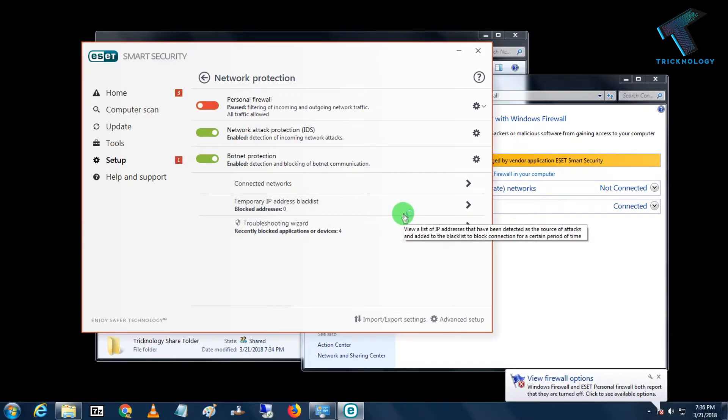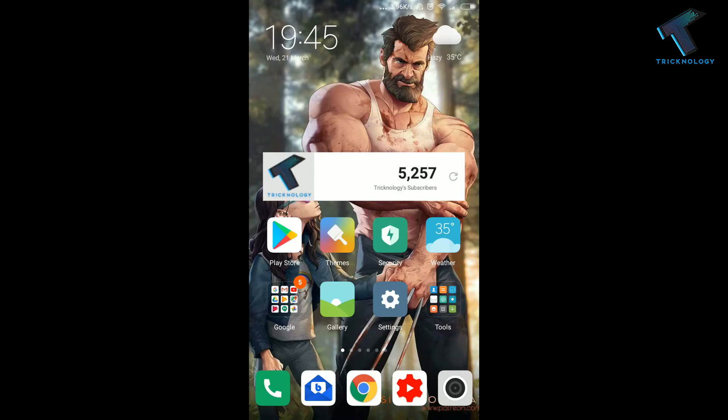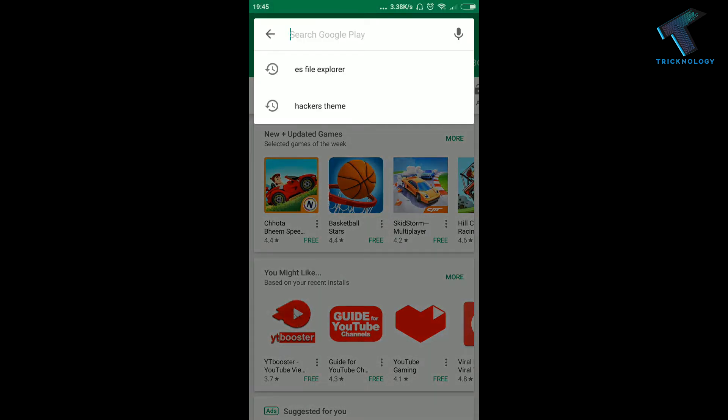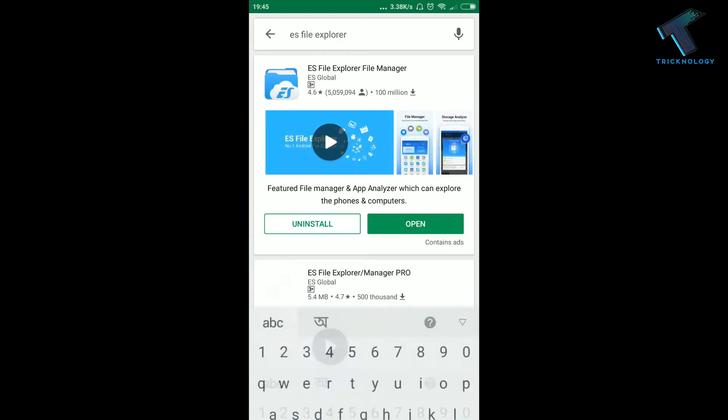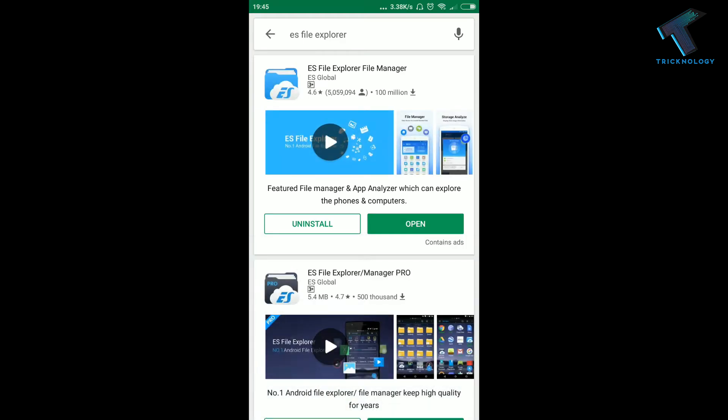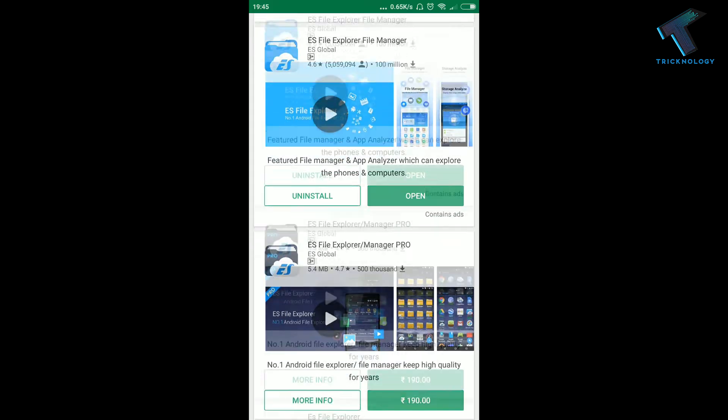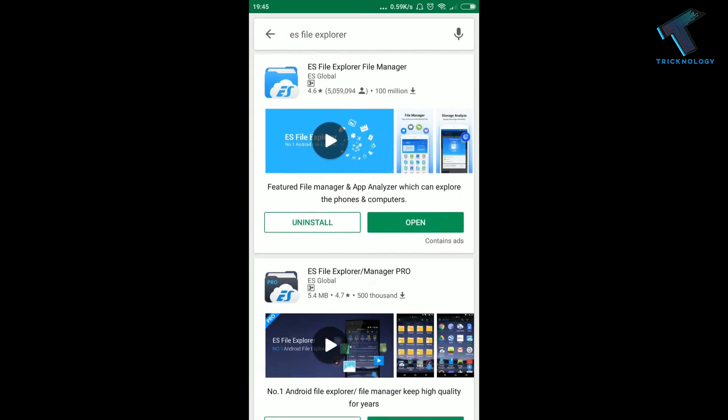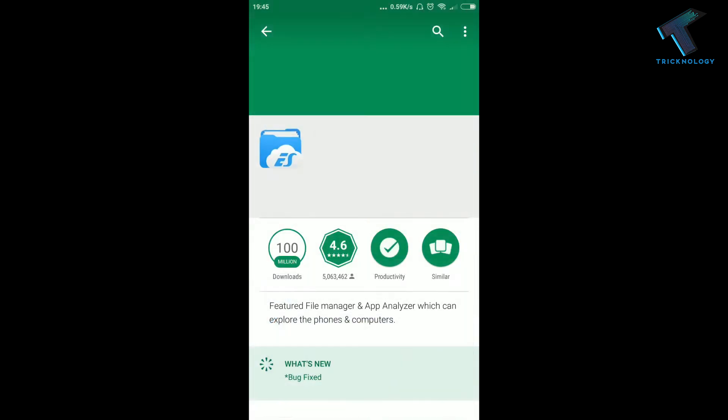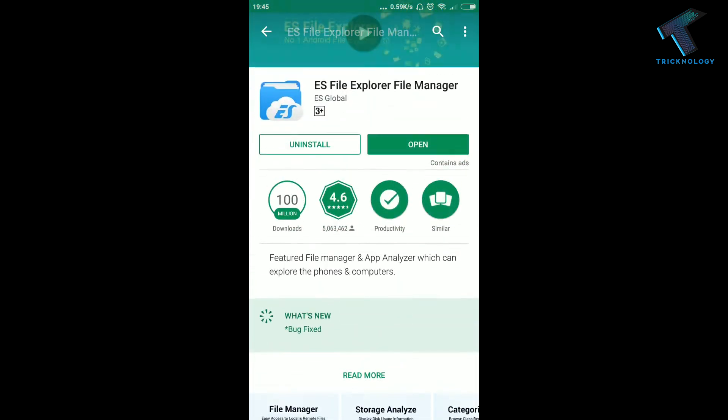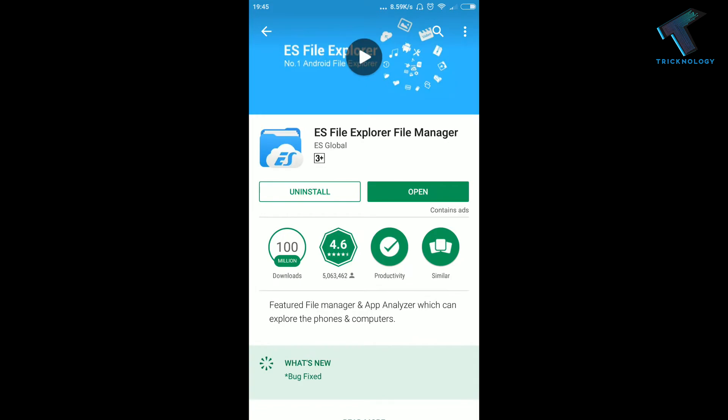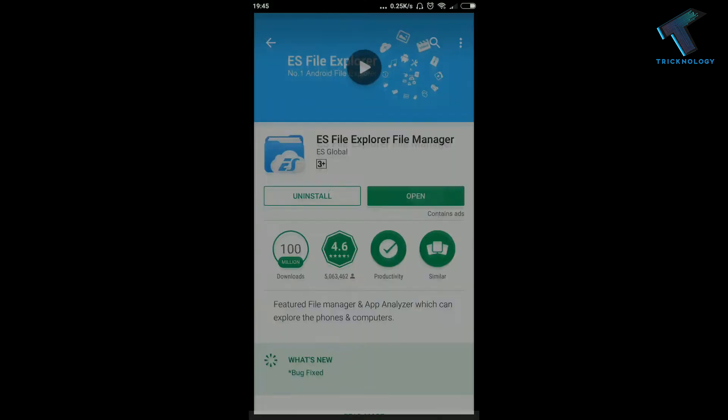Now you have to open your Play Store from your Android mobile phone and after that search here ES File Explorer. So you need to download this first, ES File Explorer File Manager. I have already downloaded and installed this application on my Android mobile phone, so you have to install this application on your Android mobile phone and after install you will get the Open option over there, so click on Open.